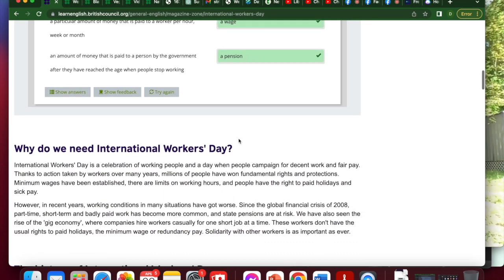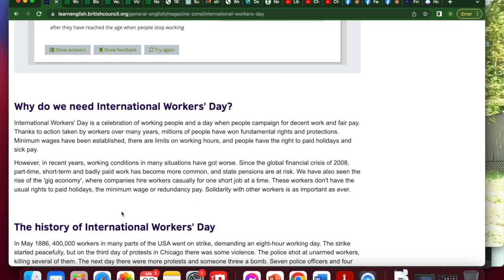Why do we need International Workers Day? International Workers Day is a celebration of working people and a day when people campaign for decent work and fair pay. Thanks to action taken by workers over many years, millions of people have won fundamental rights and protections. Minimum wages have been established, there are limits on working hours, and people have the right to paid holidays and sick pay. However, in recent years, working conditions in many situations have got worse. Since the global financial crisis of 2008, part-time, short-time, and badly paid work has become more common. And state pensions are at risk. We've also seen the rise of the gig economy, where companies hire workers casually for one short job at a time. These workers don't have the usual rights to paid holidays, the minimum wage, or redundancy pay.